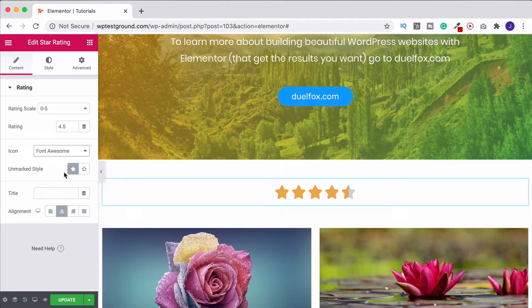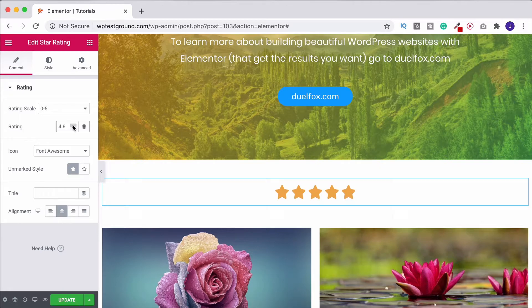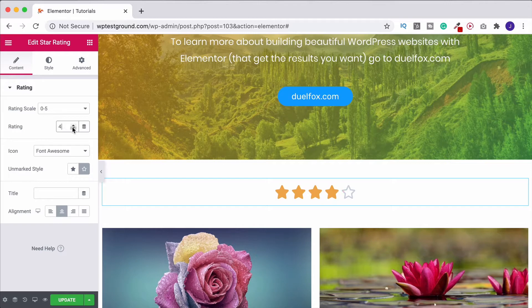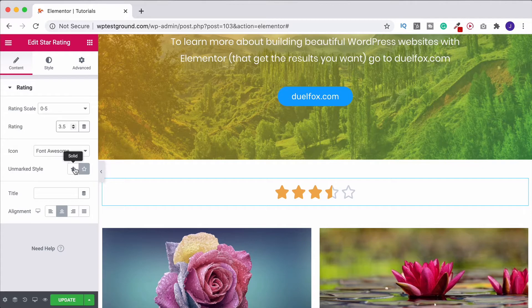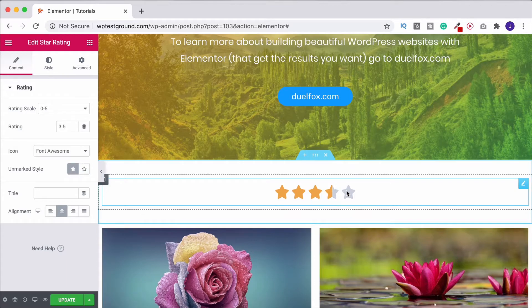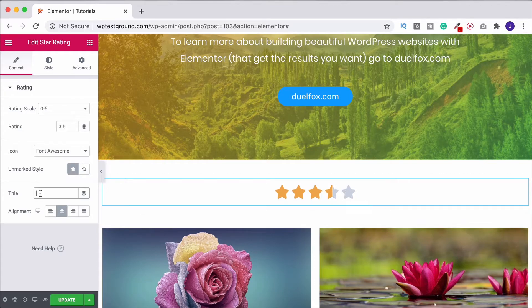And then down here where it says Unmarked Style, if we had this up at the full five you're not going to see a difference here. But if I bring this down, so once again let's put this down to about three and a half, now you see we've got the outline. Whereas if I click onto solid it just fills it in all with that grey colour.